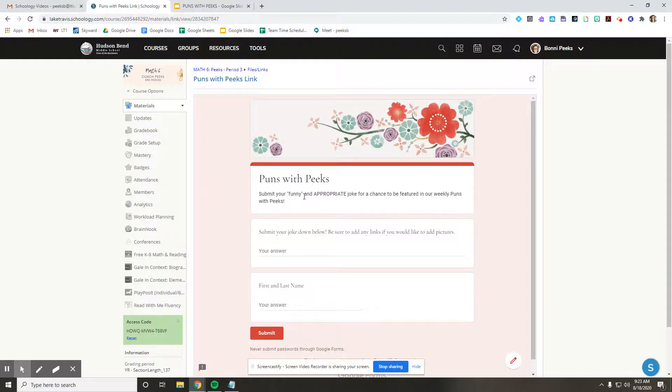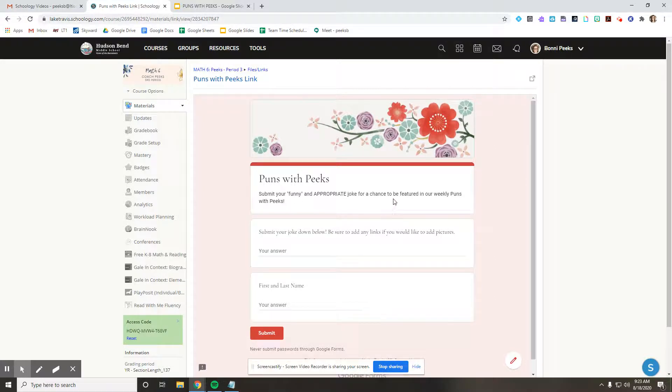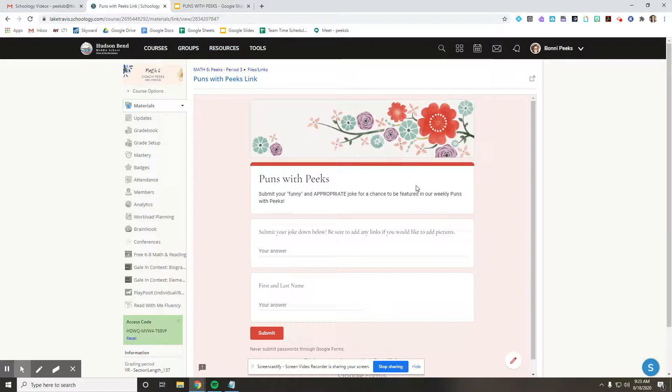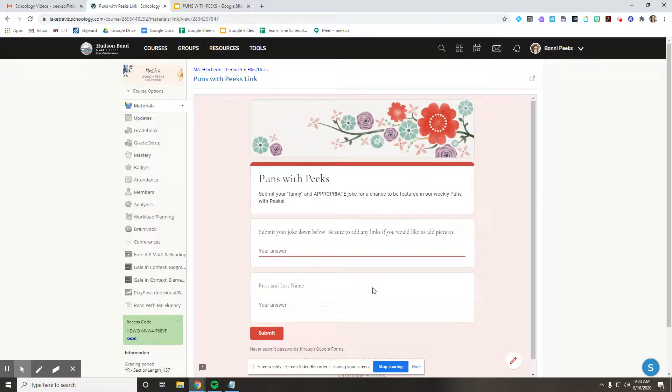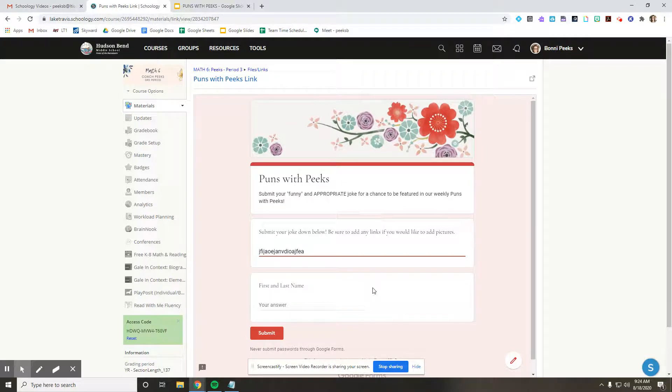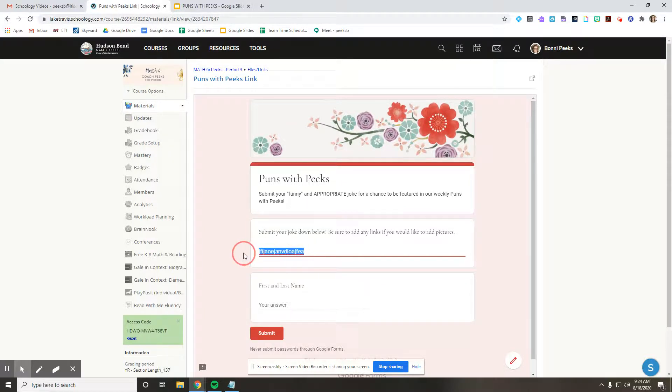It says submit your funny and appropriate, make sure it's appropriate, for a chance to be featured in our weekly puns with Peek's. So what you're going to do, you're going to click right here. You're going to type in your joke. And then if you have any pictures or links, or maybe it's a meme, you're going to add that link right there.